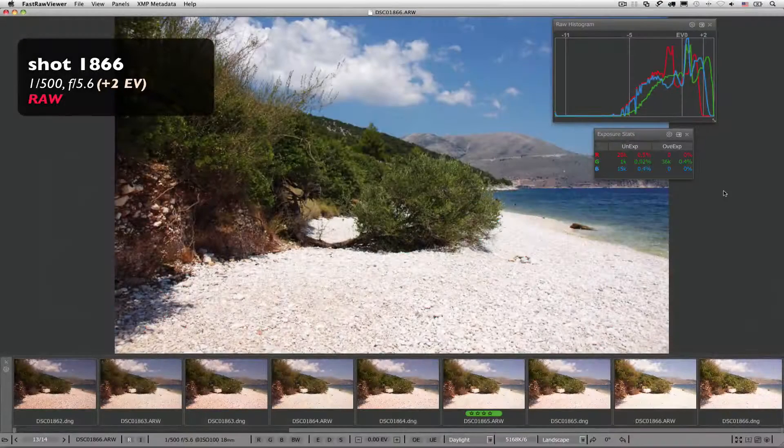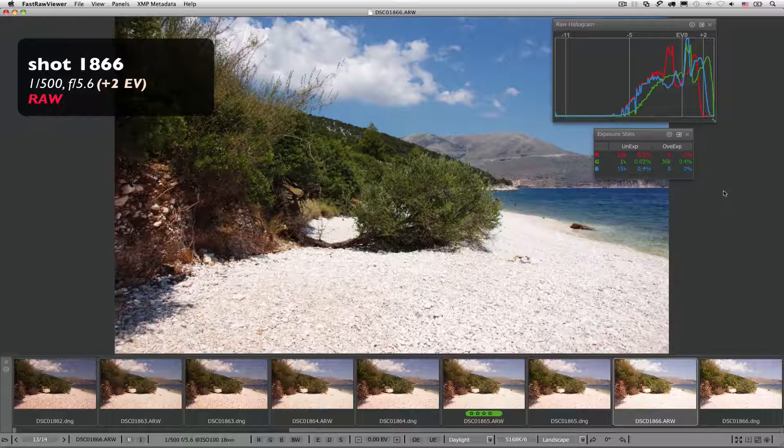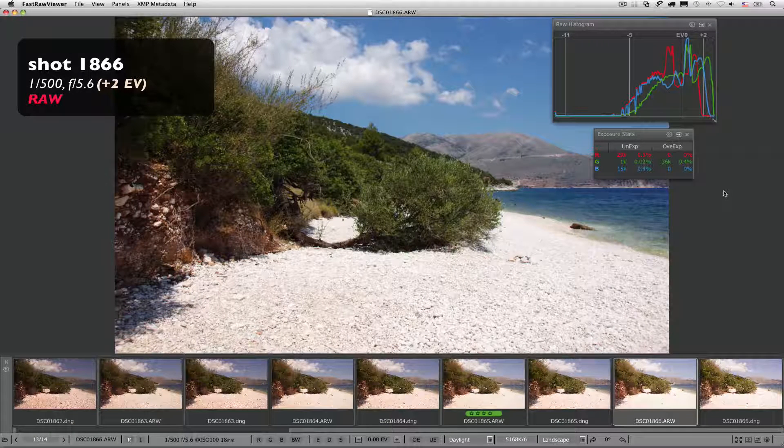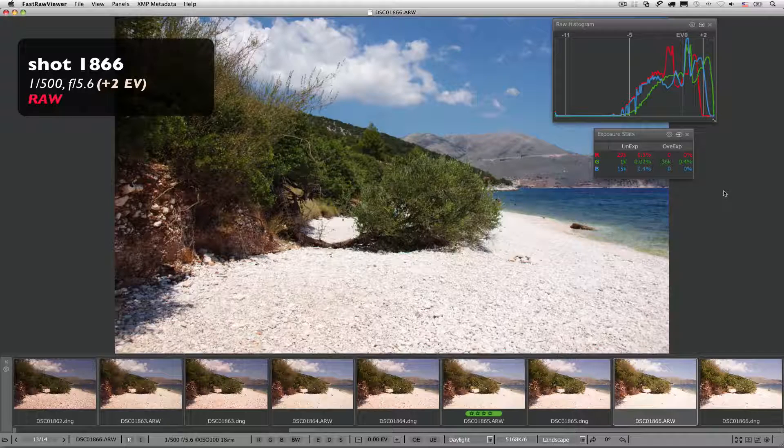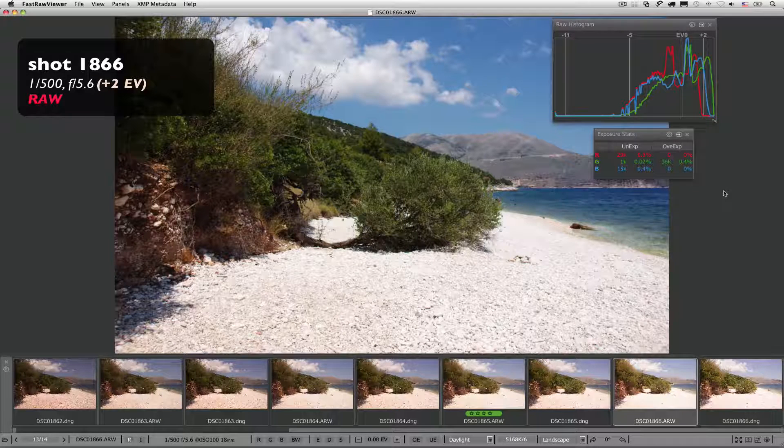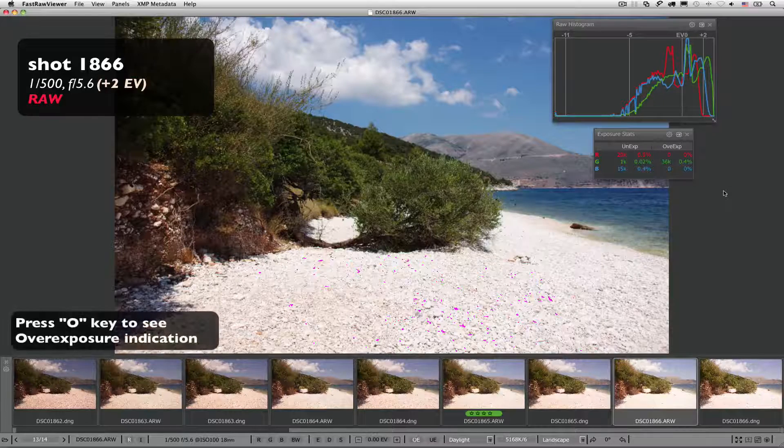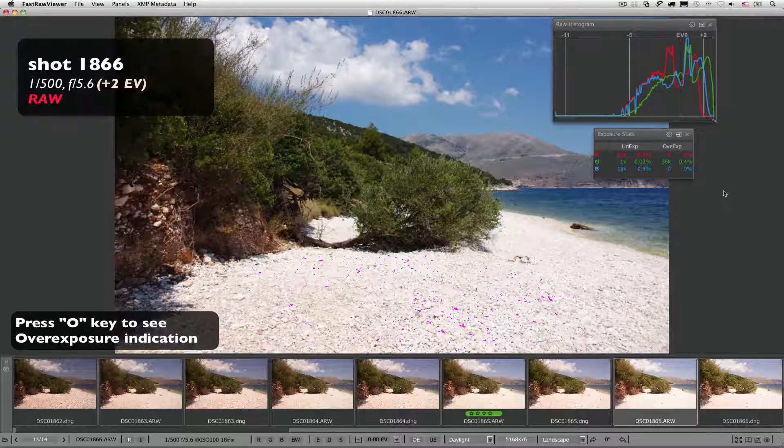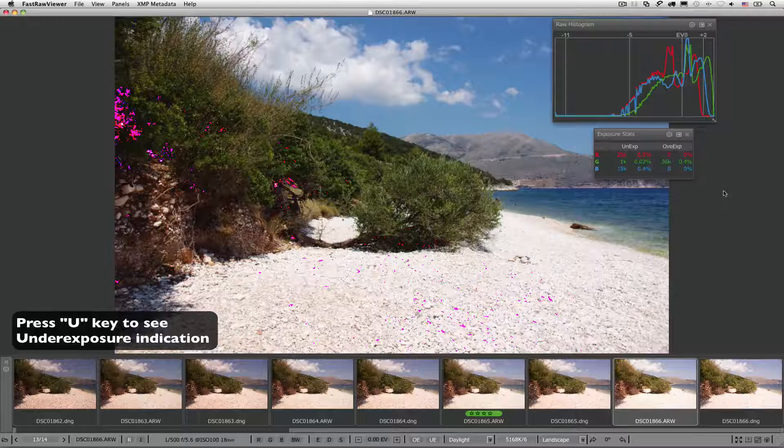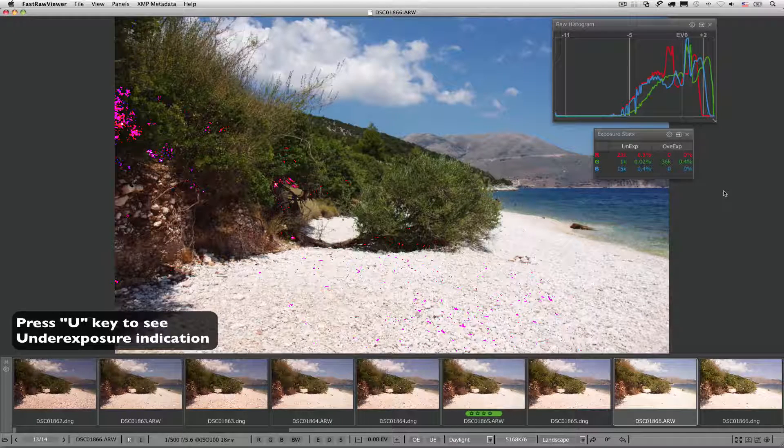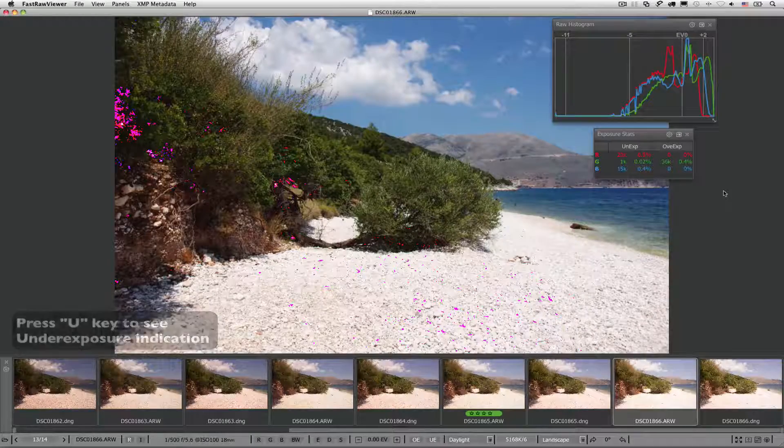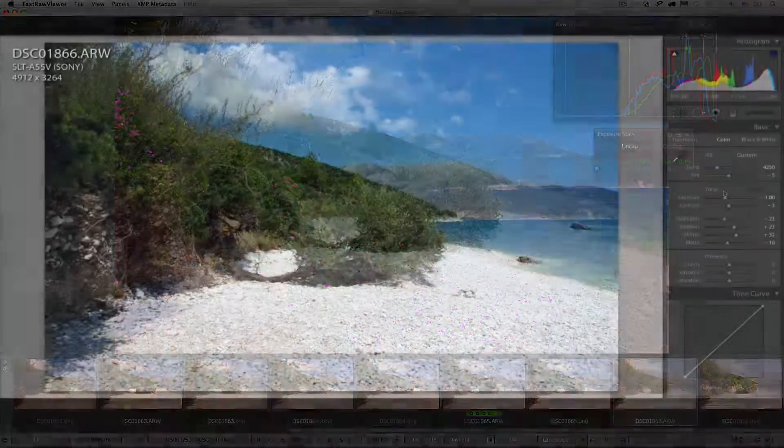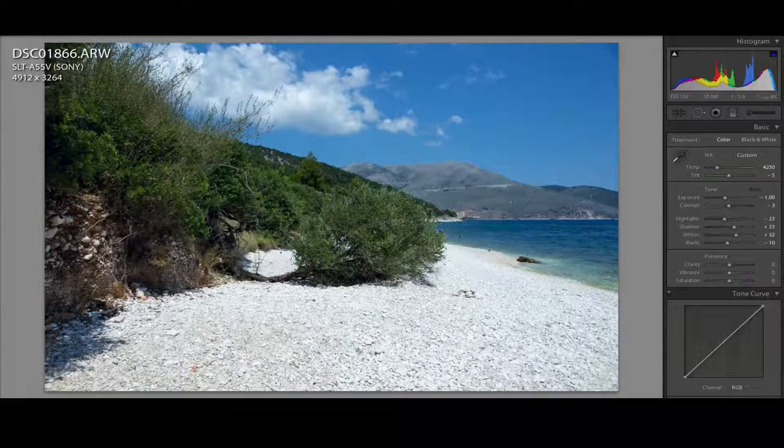Now, to understand where exactly we have these over and underexposed pixels, we will use over and underexposure indication, pressing the O and U keys consequently. We have a few tiny overexposed spots on some pebbles, and insignificant underexposed zones on some small areas of the bushes that lack details anyway. These problems can easily be solved in a rock converter.